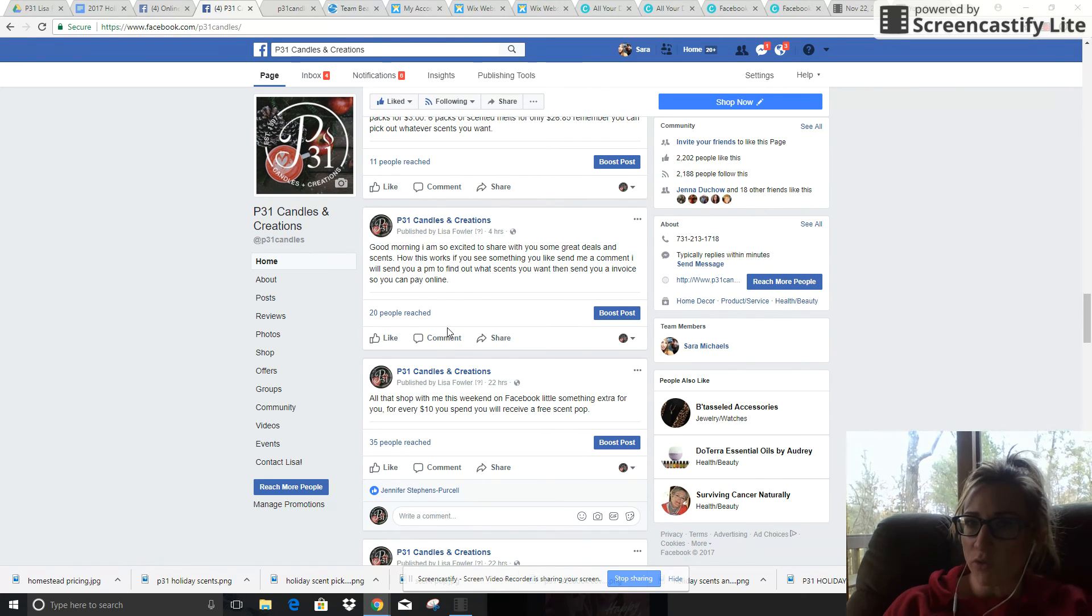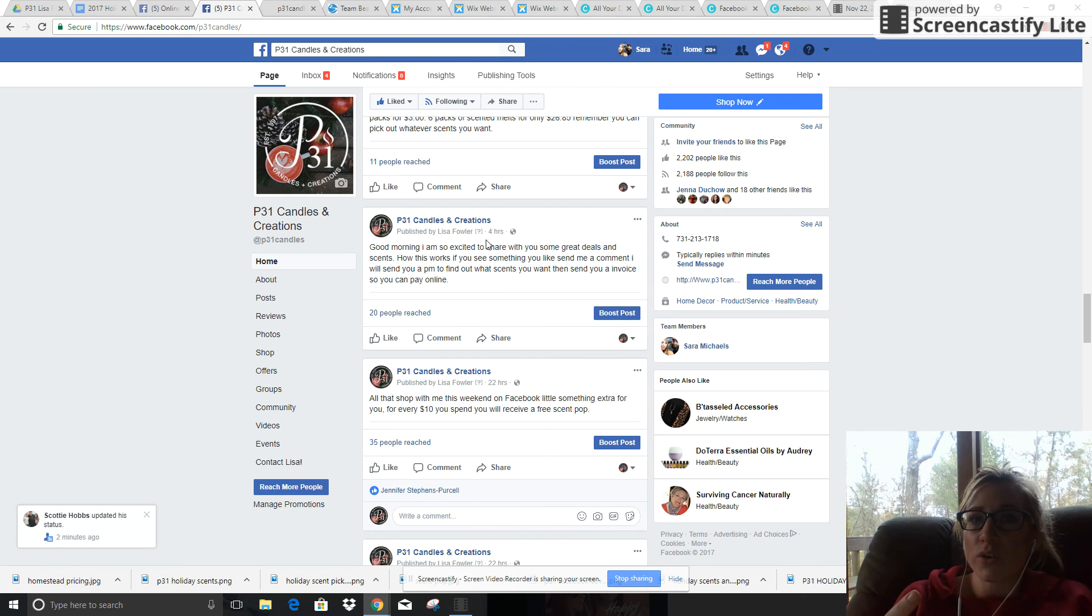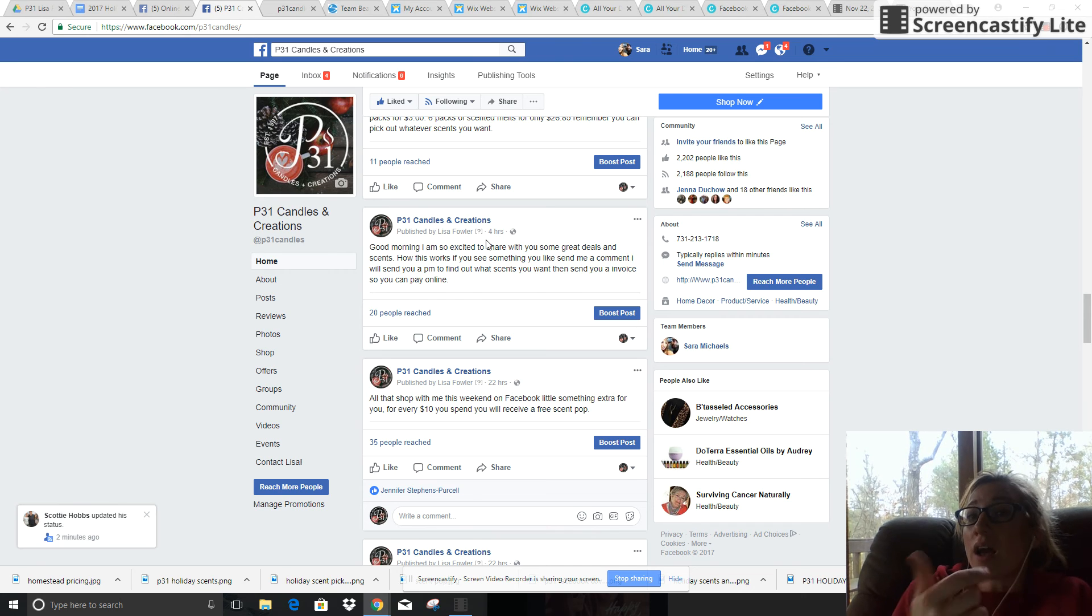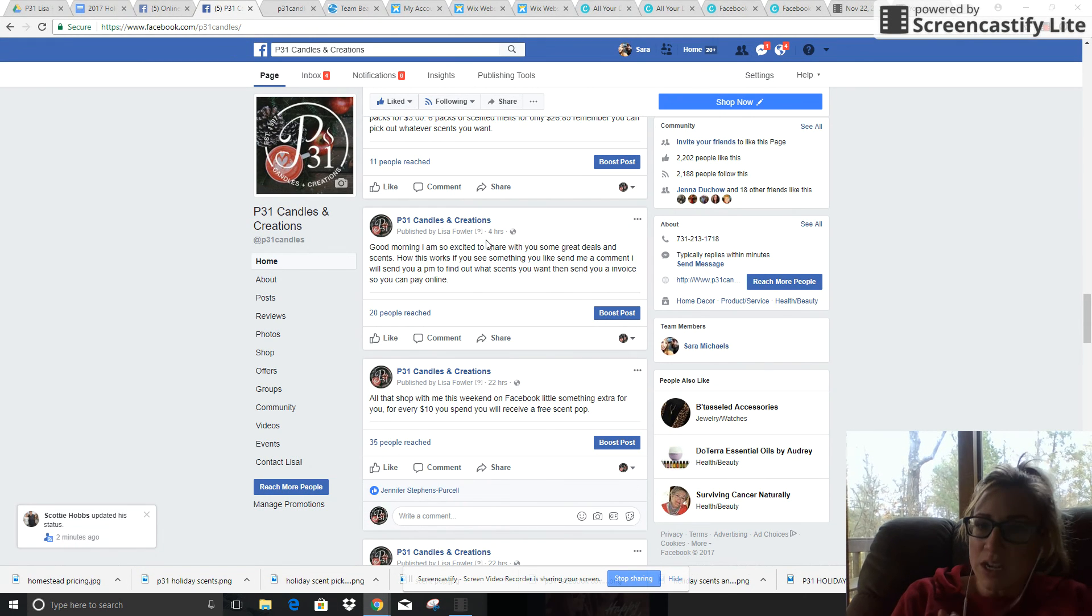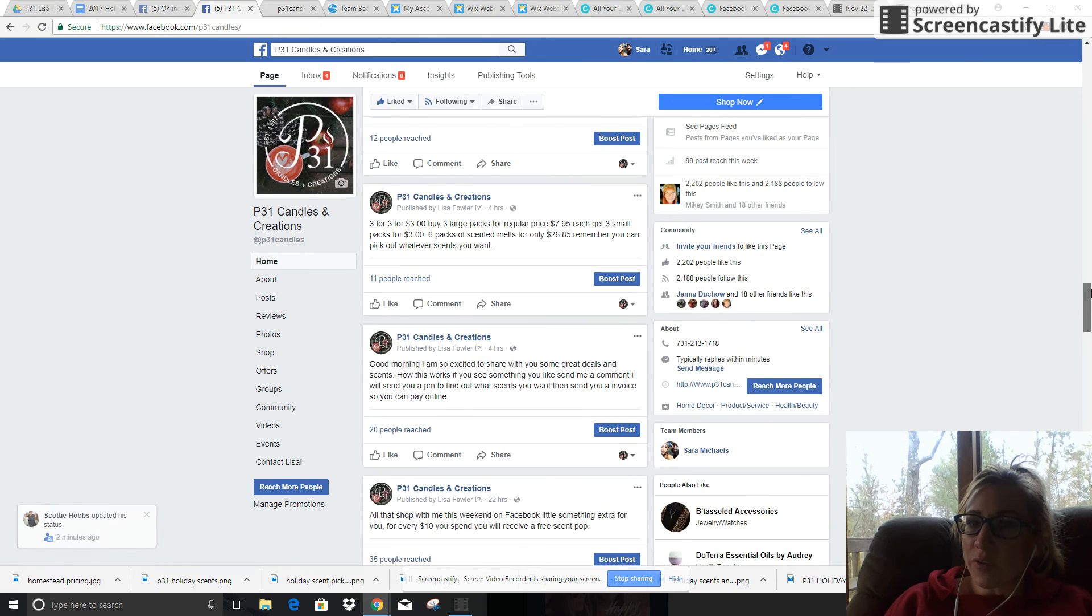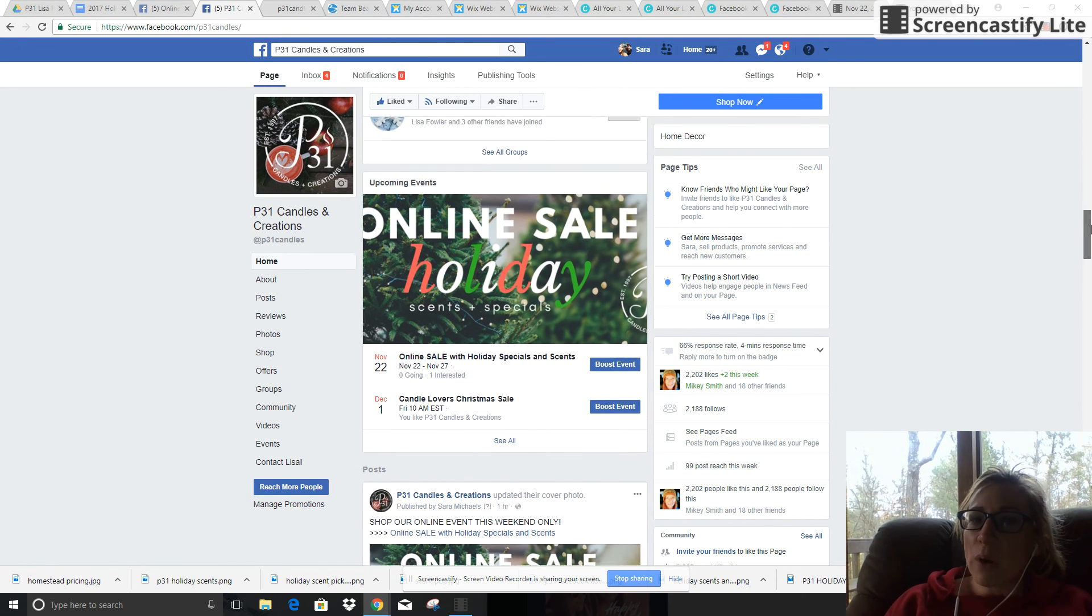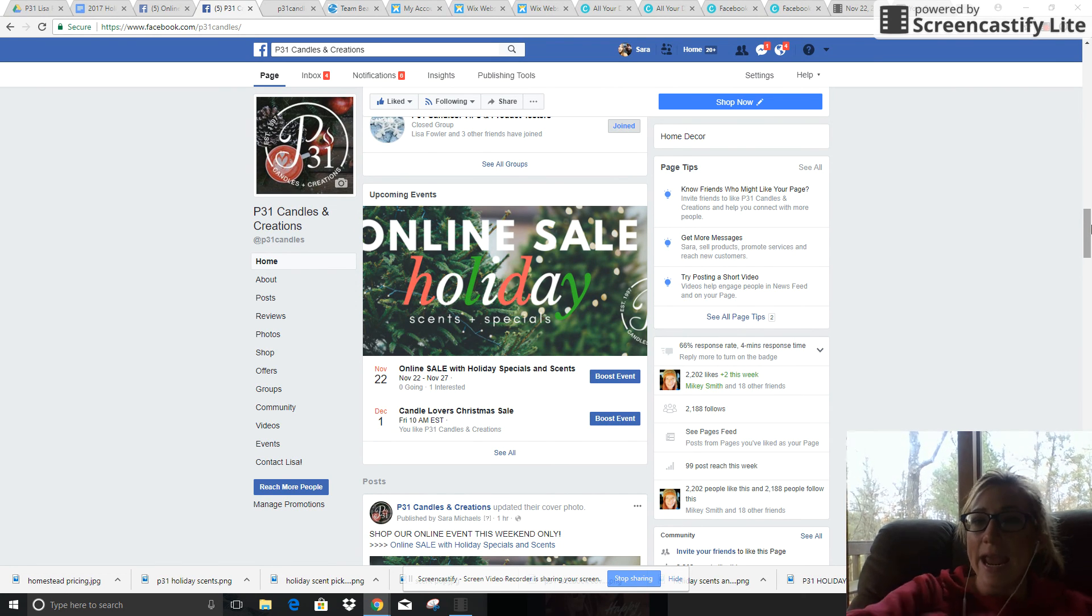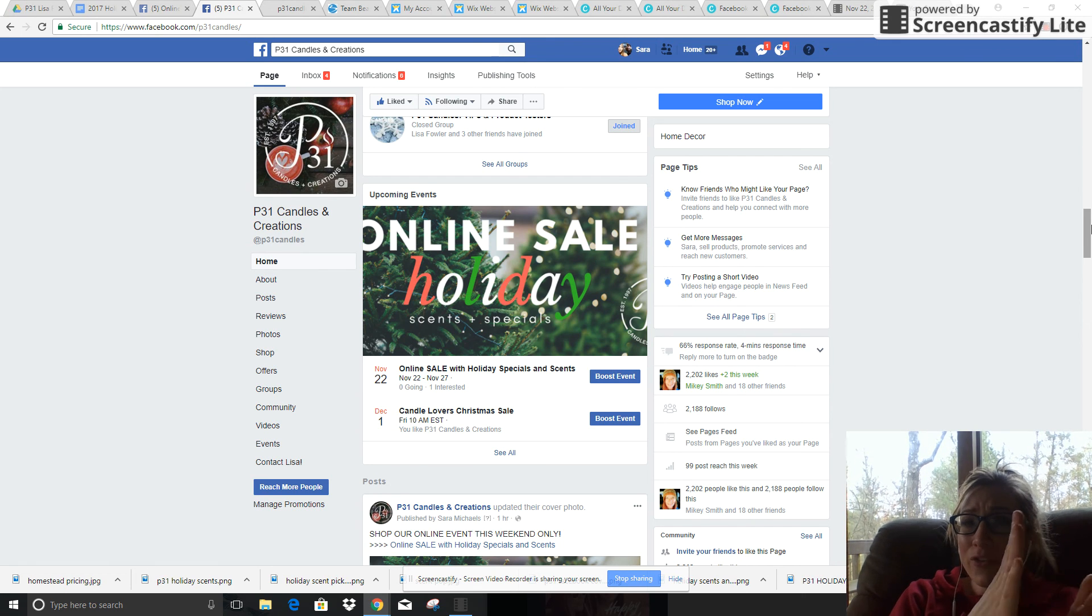They're seeing it but they're skimming right over it, meaning Facebook is gathering this data and their algorithm is saying 'people aren't engaging, they're not interested, we're not gonna show this to as many people, it's not relevant.' So we don't want that to happen. What we want to focus on is the holiday sale event and posting the graphics that are gonna push people to the event and how to buy and the sale.